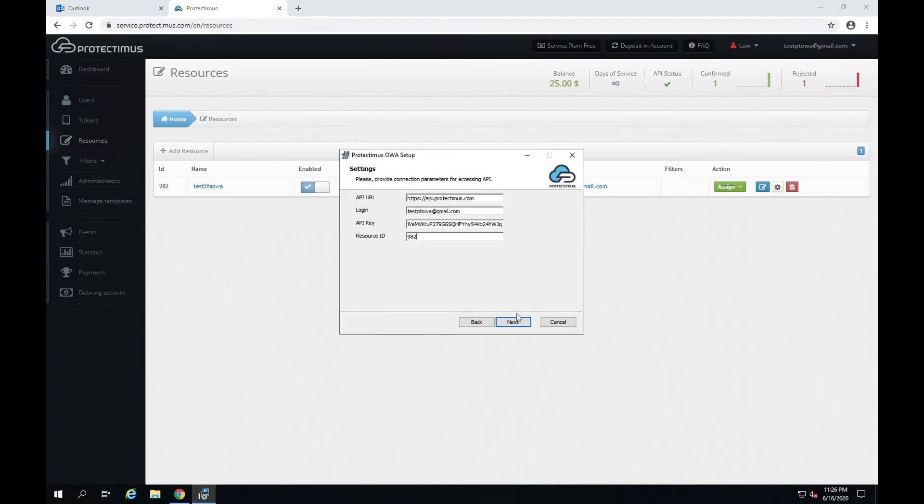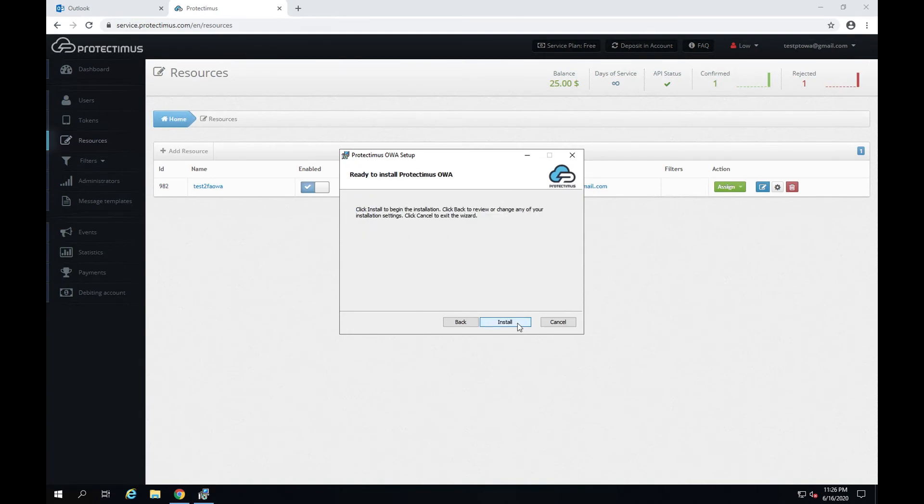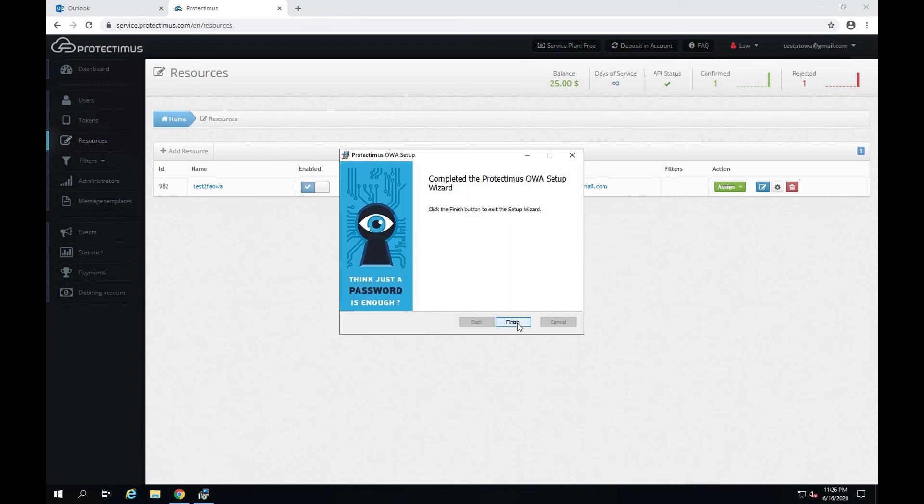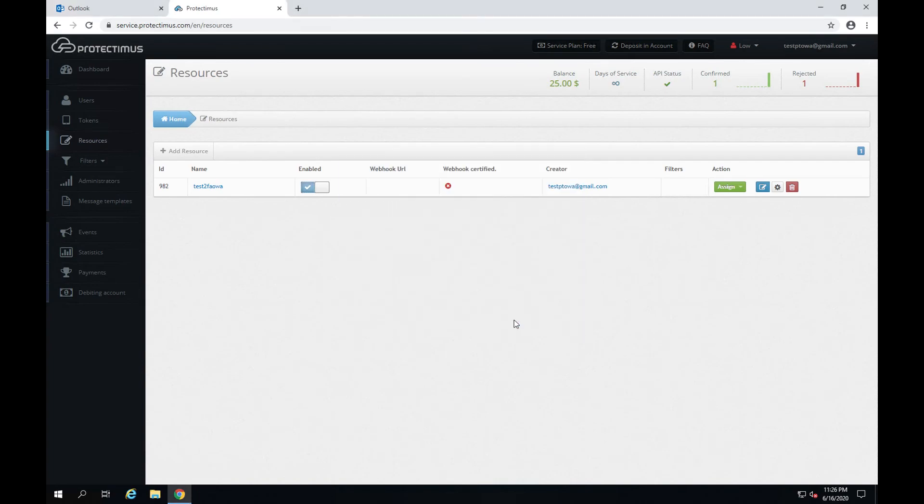When all the boxes are filled, click next. Everything is ready for the installation. Click install. And then click finish to finish the installation.